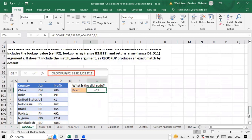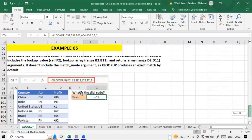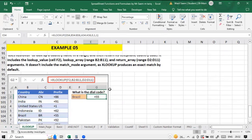So that's how xlookup works. I've shown you how to install it in any version of Excel. You can practice with the sheet — I'll share the link below. Thank you.